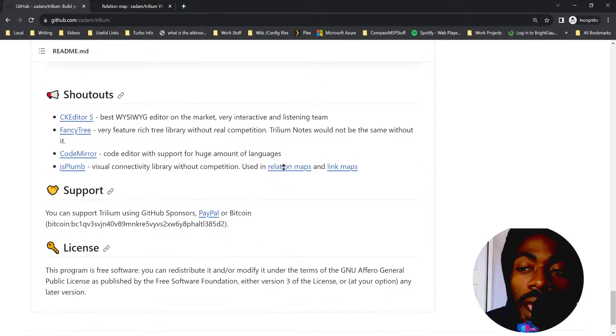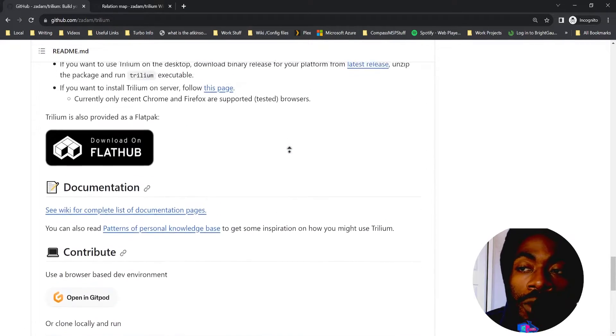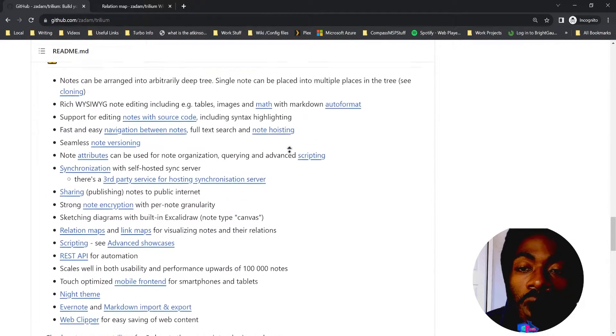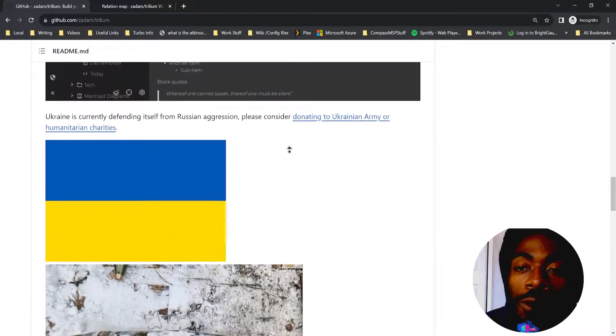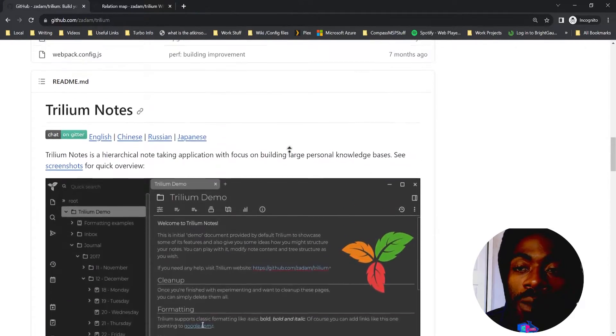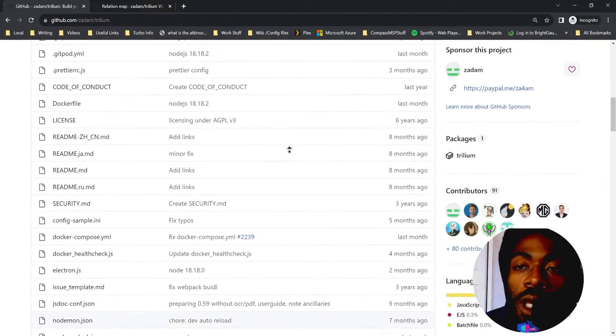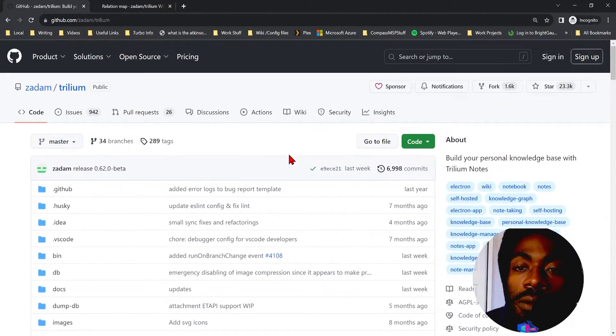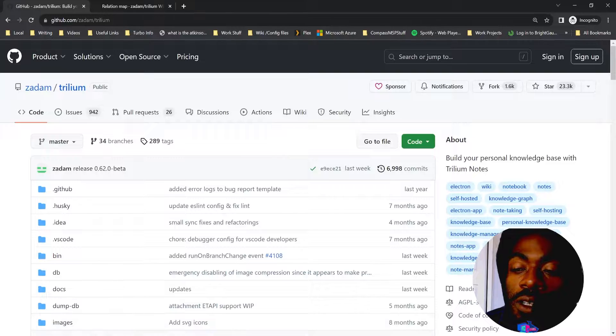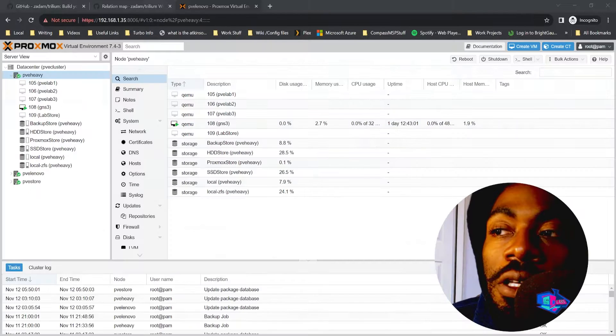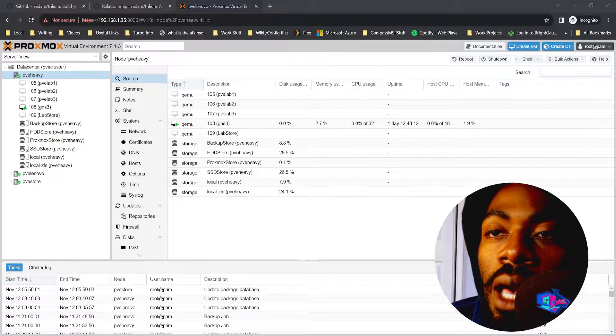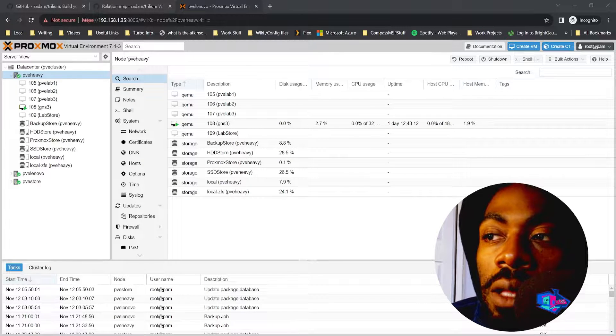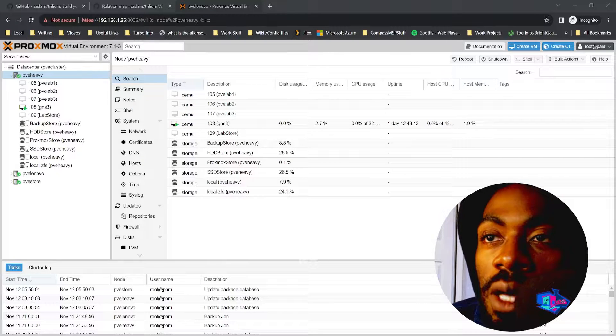I'm going to show you how to install it, how to host it on your Proxmox server. So let's go ahead and let's get started. I have my local Proxmox lab pulled up, let's do some exploration and see what kind of resources I have.